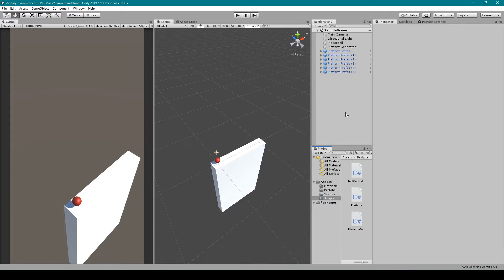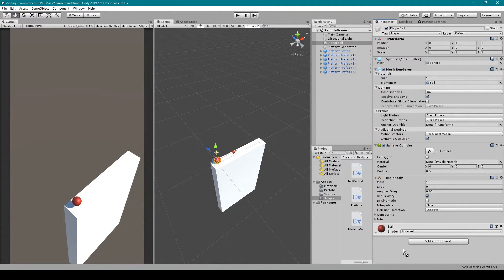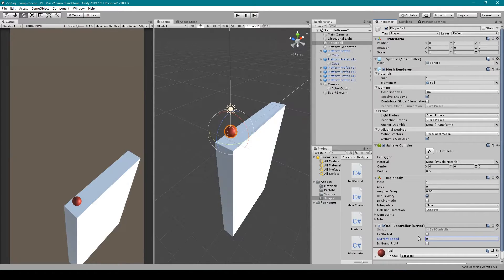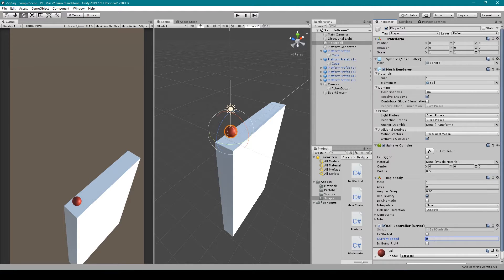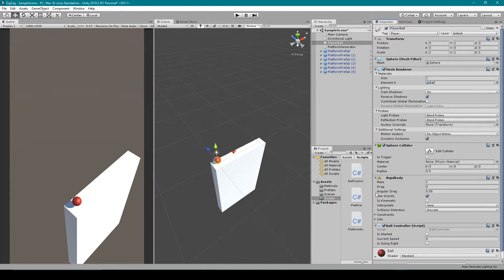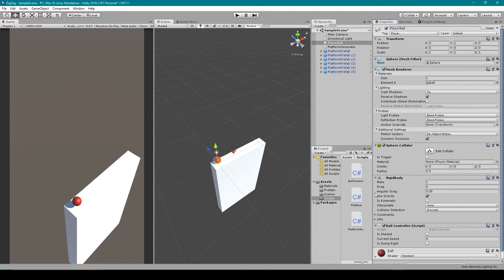Once back inside Unity, we can select our playerBall object and then drag our ball controller script onto this object in the inspector. Now you'll need to set the current speed to something other than 0, so I'm going to set it to 5. Now we're not quite done yet because we still need to add in some input controls for our player to tell the ball controller script to start rolling.